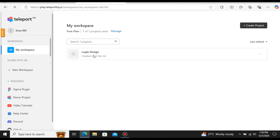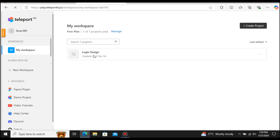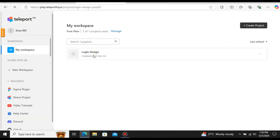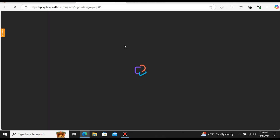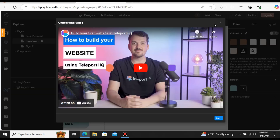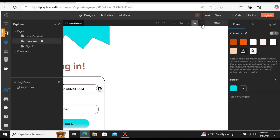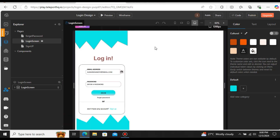After you log in, the dashboard will look similar to this. Here you can see the project we created in Figma. Let's select the login design and double-click on it. It will open in a new page and start loading the Figma design into TeleportHQ. First it will display a tutorial video — let me close that. Here you can see our design.